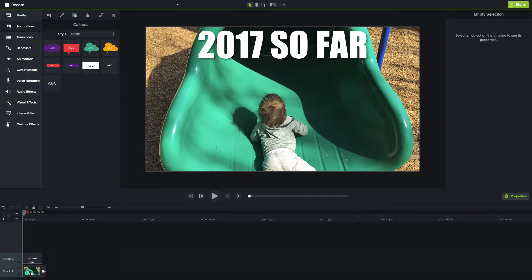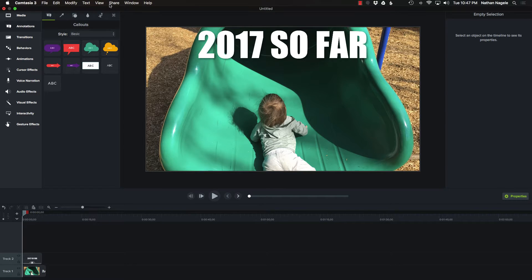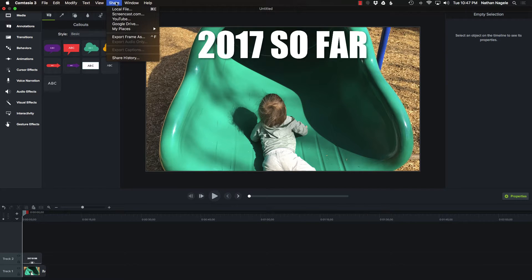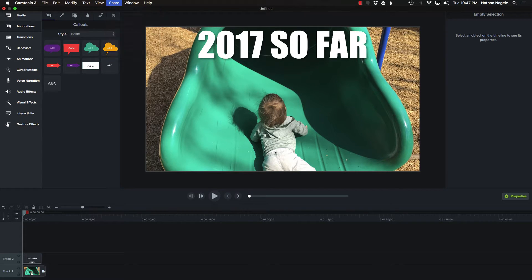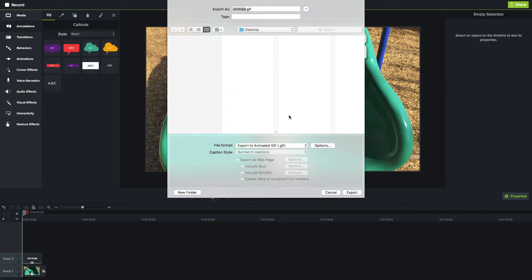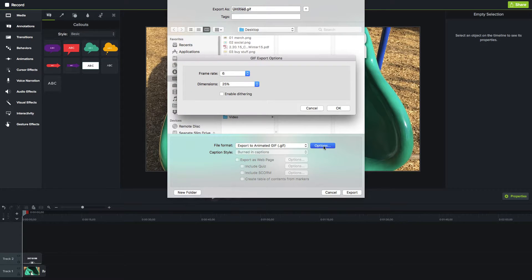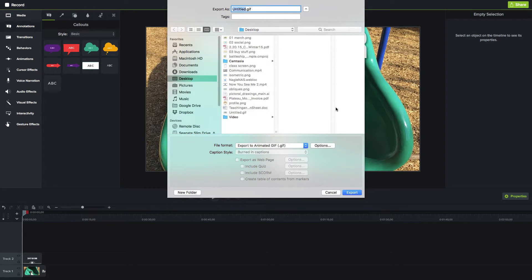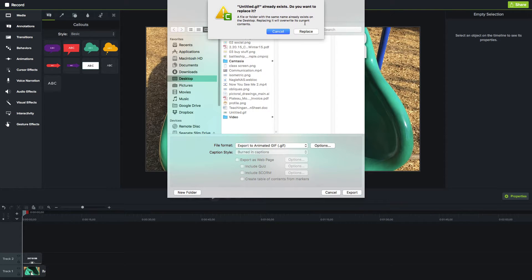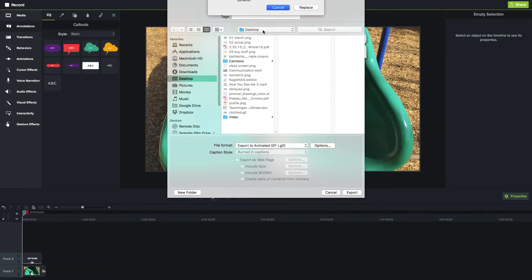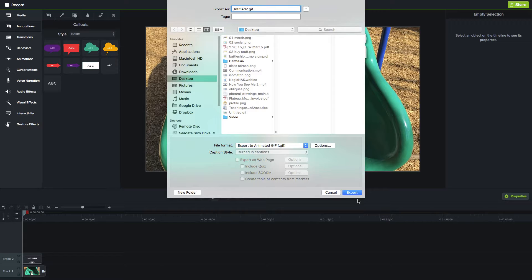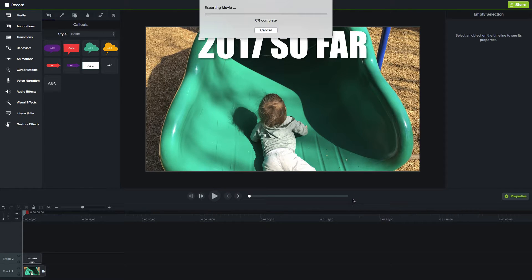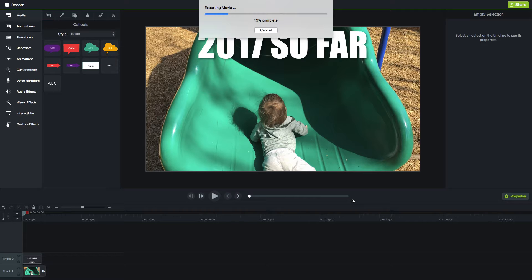Now I want to look at a couple other options here, especially when it comes to frame rate and size. When I go to local file and export, if I choose options and say I wanted that to be really captured at 30 frames per second, still 25 percent, I'll go through and export it. Let's call that untitled 2 so we can do a comparison between them.